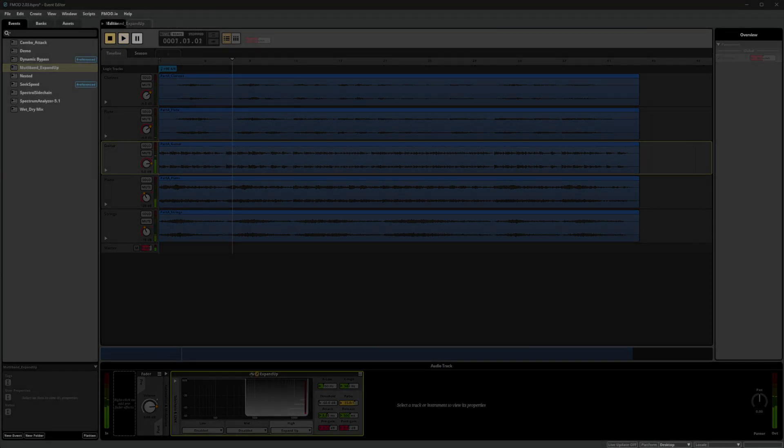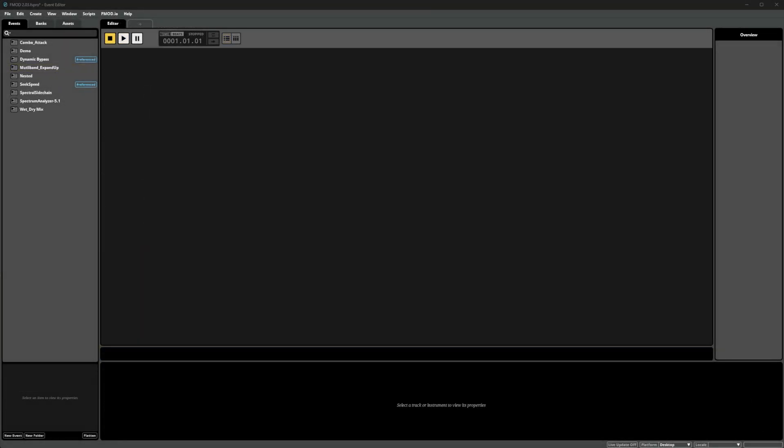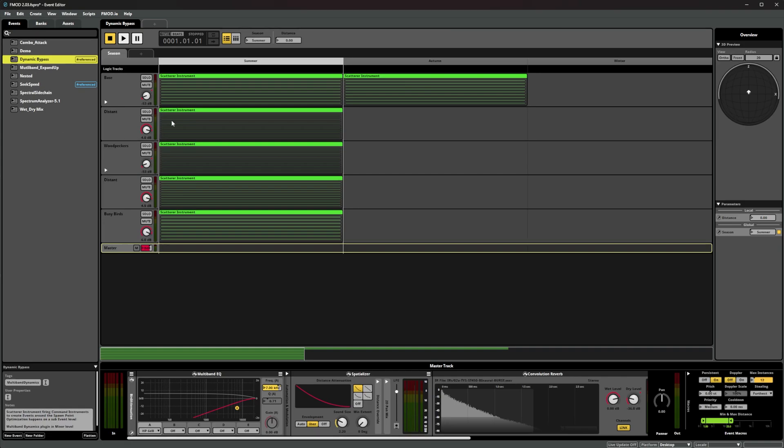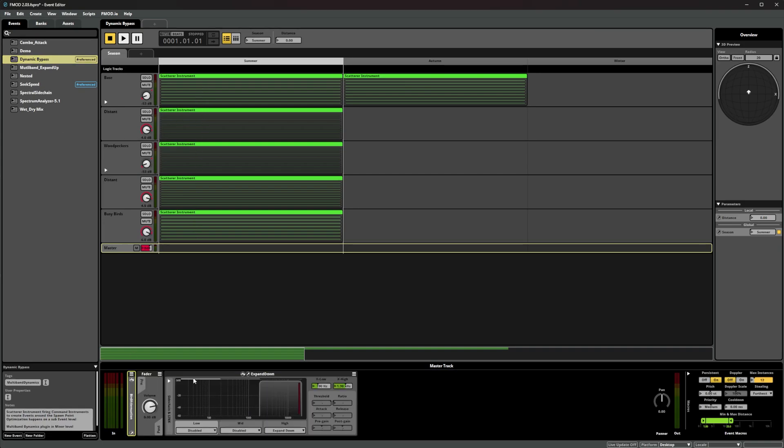Next up we have a forest wildlife ambience and I'd like to be able to control how much of the high frequencies are present. By using the downward expansion mode we can create a type of frequency based noise removal, reducing the amount of high frequencies based on how intense they are. This gives us a smoother and more transparent result than regular EQ would.